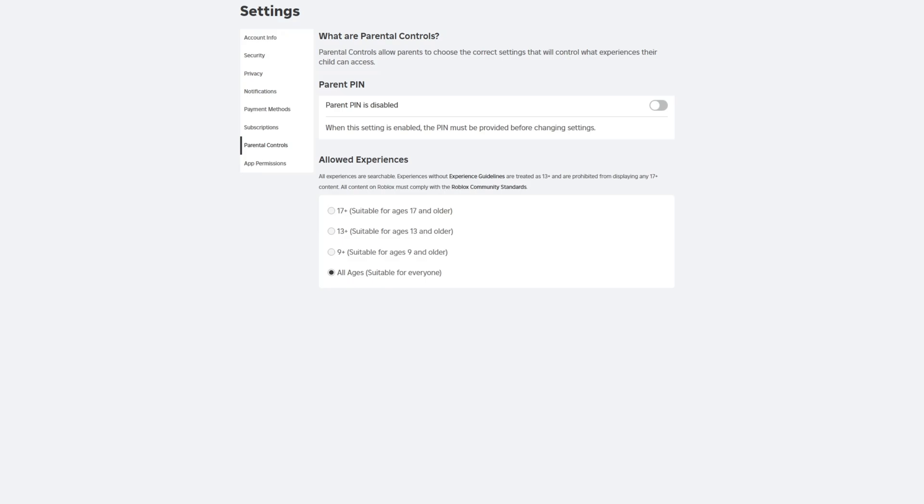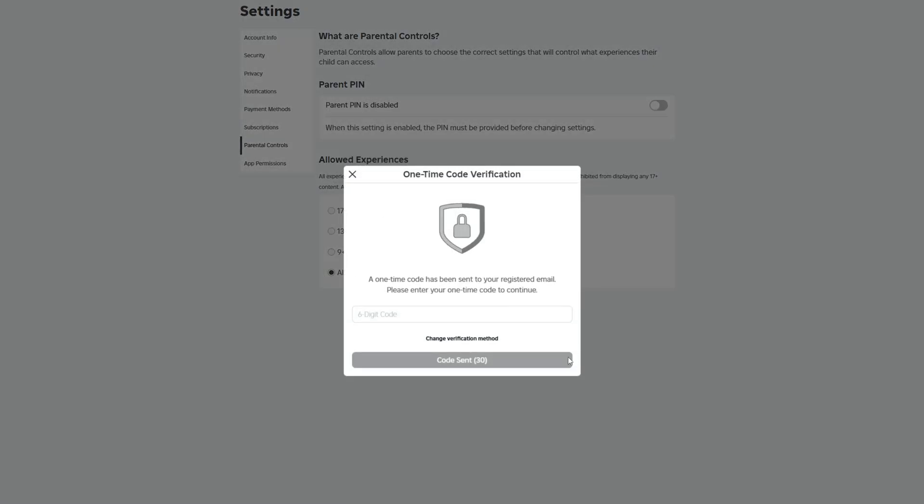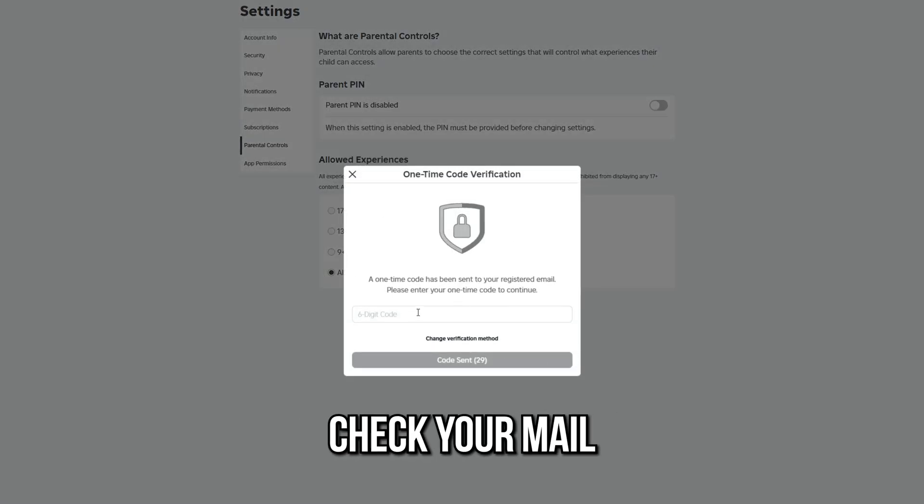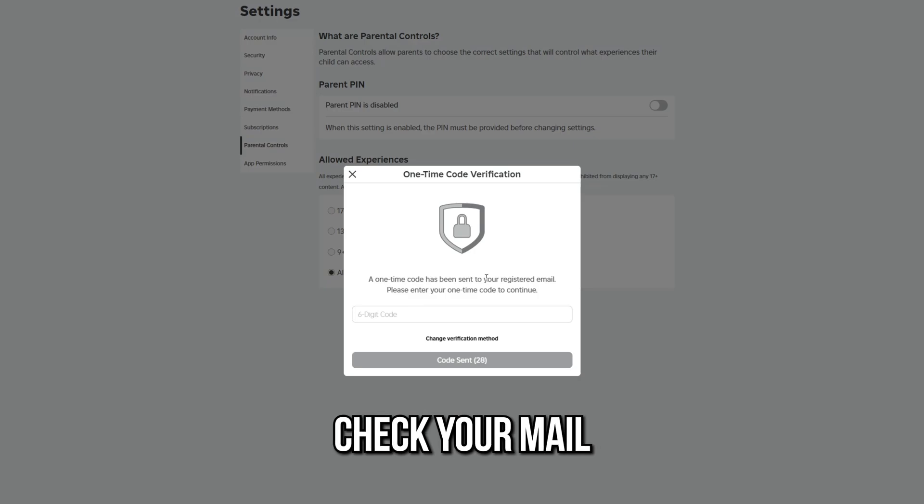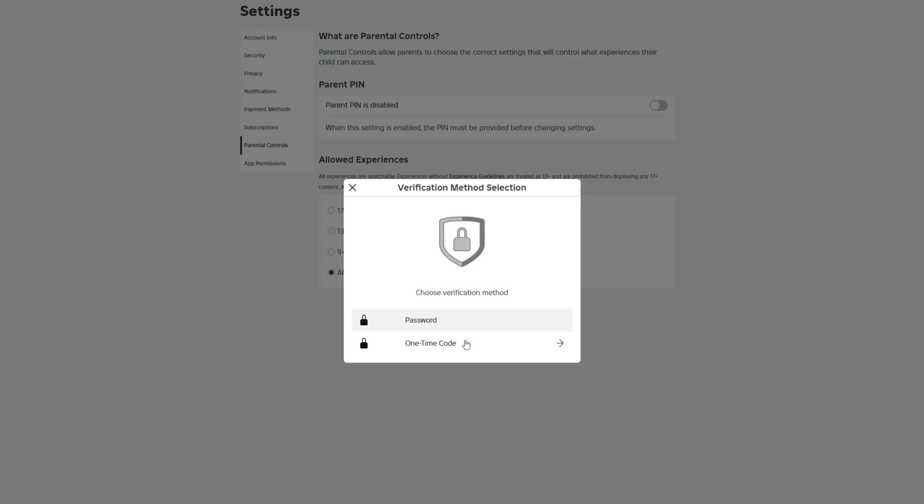To further secure your settings, create a PIN. Roblox will send a one-time code to your email. Open your mail, find the code, and enter it to confirm and save your new settings.